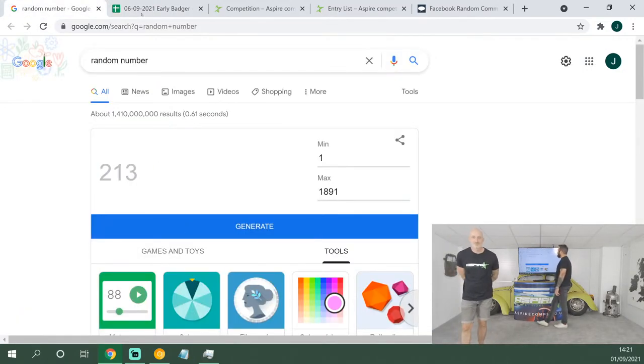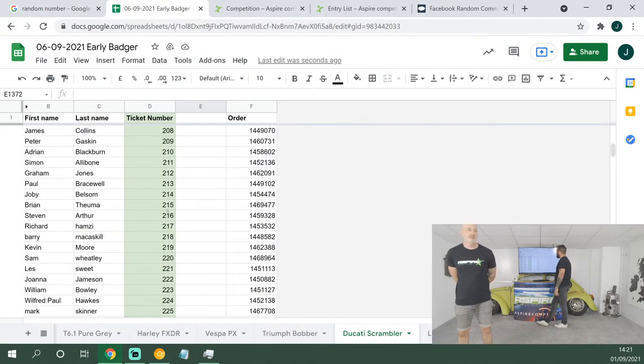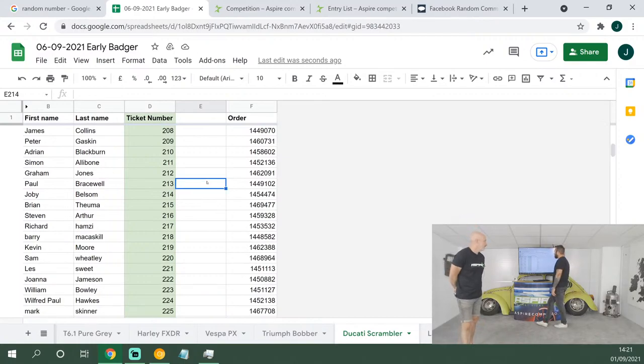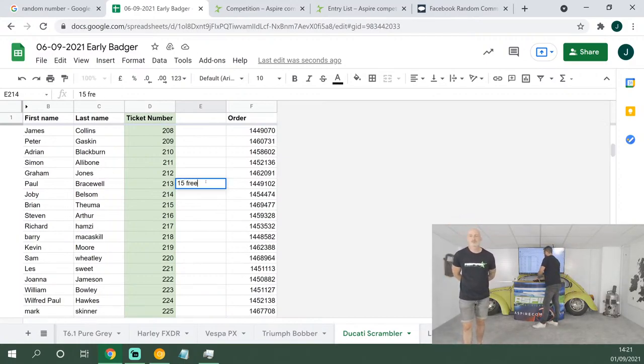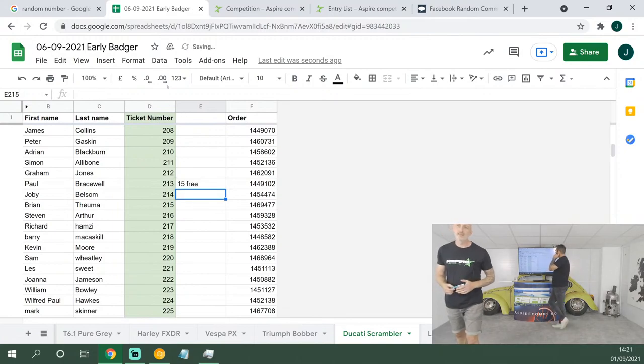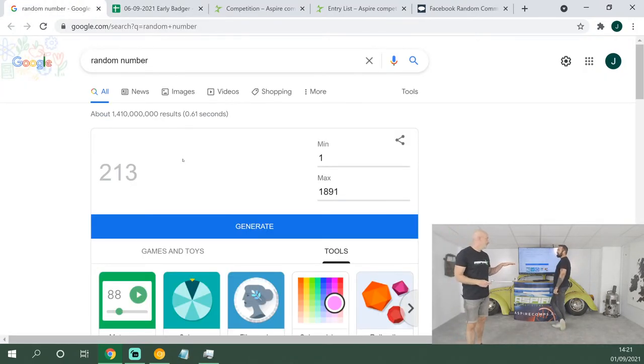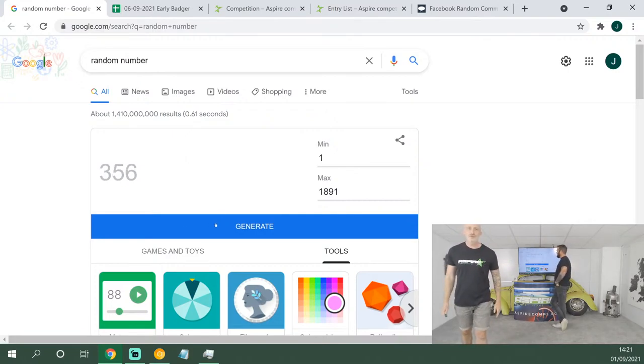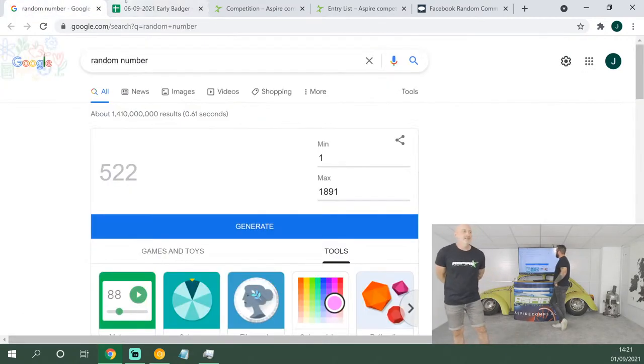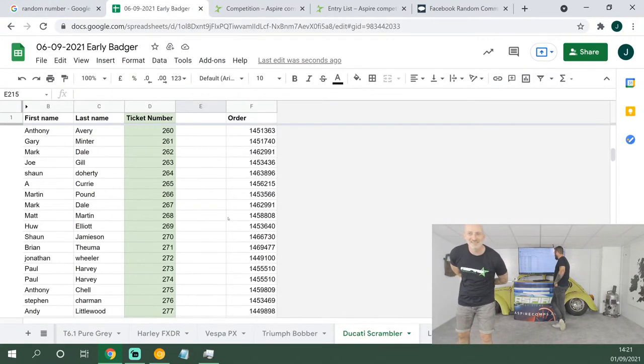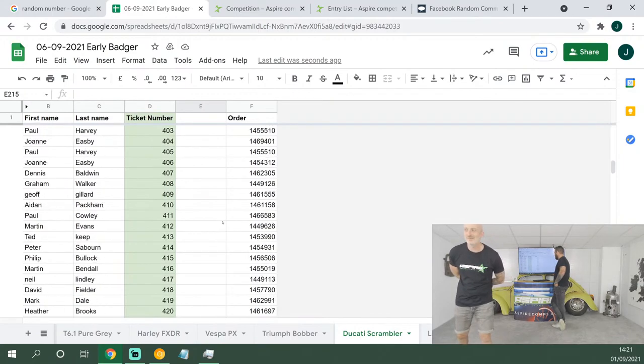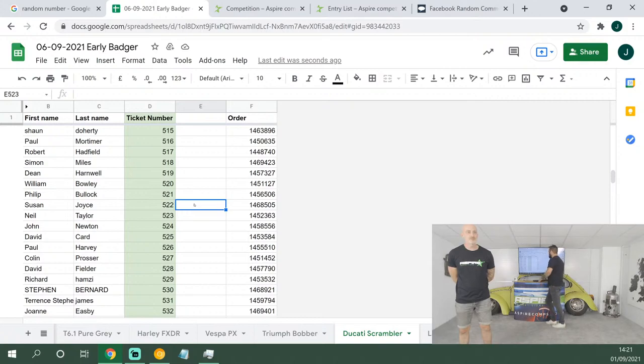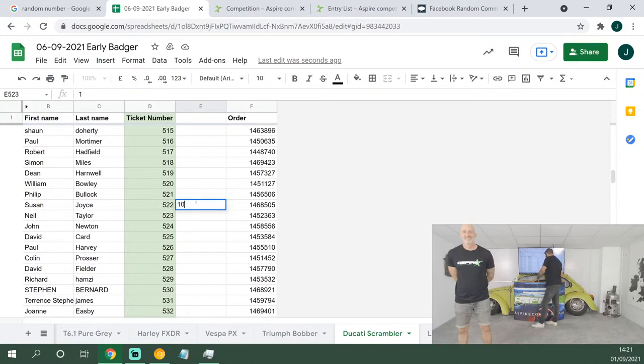15 tickets up next, good luck: 213. This Ducati Scrambler is the classic one, isn't it? It's got the wire wheels, 800cc, looks great in that orange. That lovely tan leather seat. 10 tickets up next, good luck: 522. Orange yellow in the comments, get in there. Say is the Ducati Scrambler yellow or orange? Susan Joyce, well done, you've got 10 tickets.